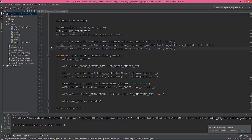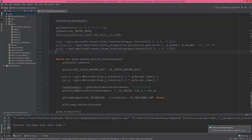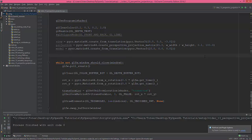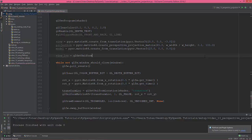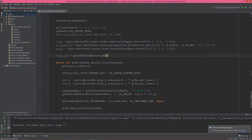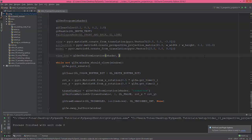So this is the position of our model or the cube itself. Yes, so now we're gonna need to get those locations from the shader. So view location is equal to glGetUniformLocation and where to find it in the shader.